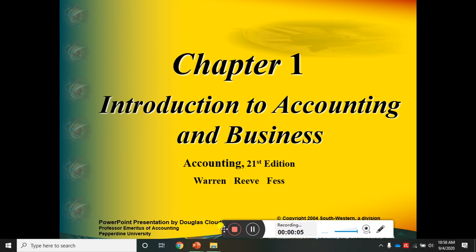Bismillahirrahmanirrahim. Dear students, Assalamu Alaikum. This is the first lecture on financial accounting — an introduction to accounting and business. This course is referred to by various names at different levels: Accounting One, Principles of Accounting, or Financial Accounting. We will be discussing the basic concepts of accounting in this lecture.